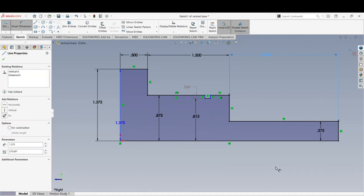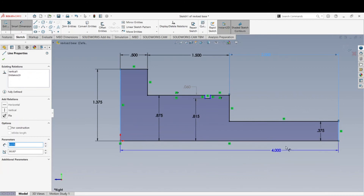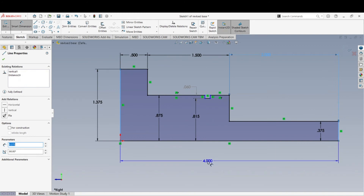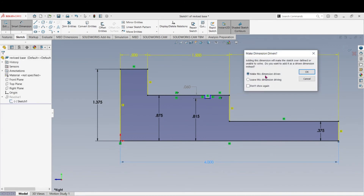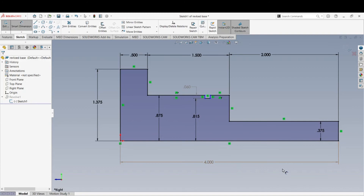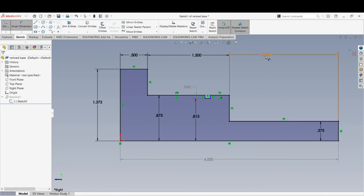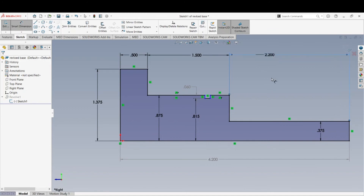If I want the overall length, I click to here and it gives a dialog box asking whether the 4 inches or the other dimensions should be driving. I'll make this dimension driven, so it turns gray as a reference. The overall length is 4 inches — I'll leave that there for reference. If you make a modification, double-click on a dimension and change the value, such as to 2.2, and the reference dimension updates immediately.